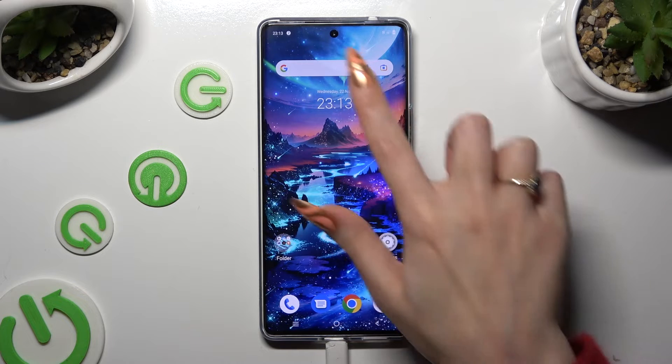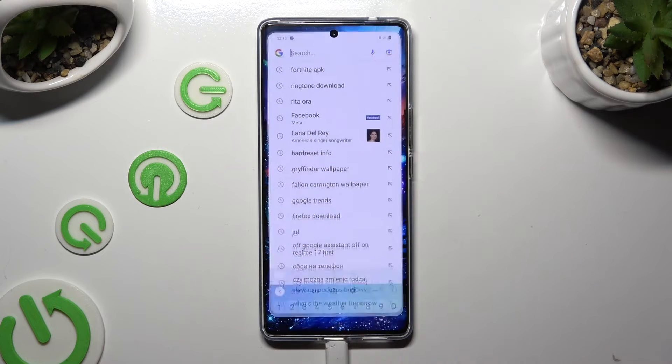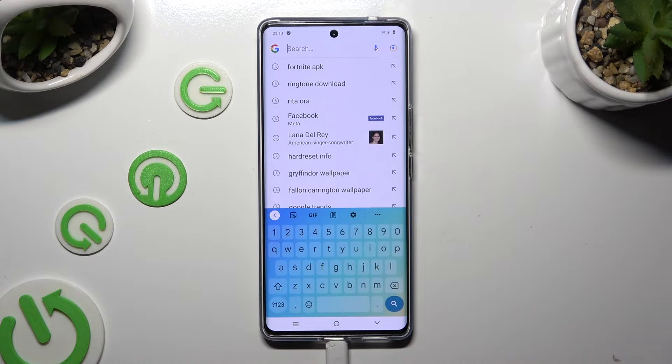So when I go back, as you can see, the theme of my keyboard has changed.